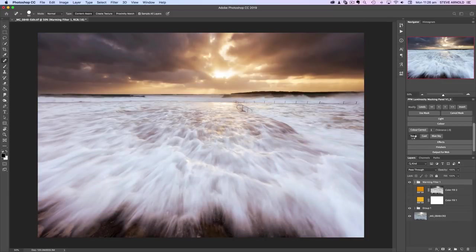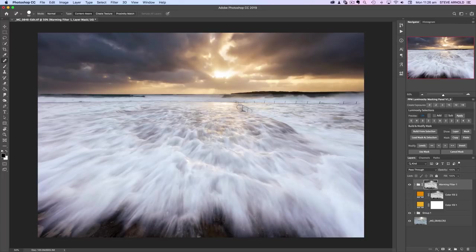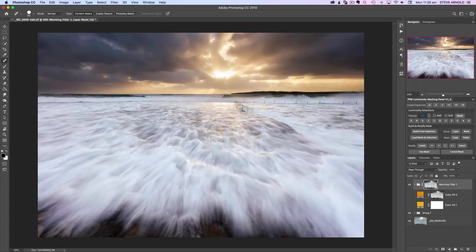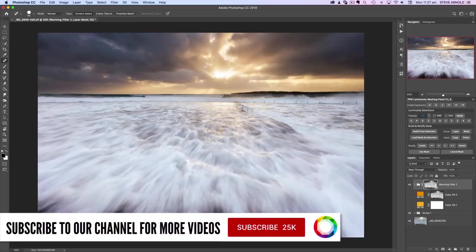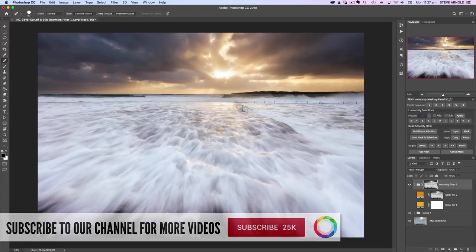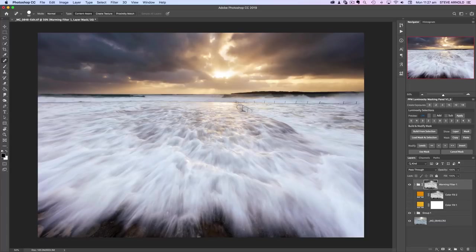It takes a second to run through—probably quicker on your computer; mine's going quite slow at the moment. If you haven't got the luminosity masking panel, you can download it at luminositymaskingpanel.com. I'll put a link in the description. If you haven't got the panel or don't want to use it, the manual way works just as well. If you want to start learning how to use luminosity masking from the ground up, as I mentioned at the start, you can download my Introduction to Luminosity Masking PDF, which is free.